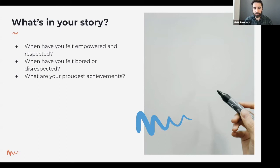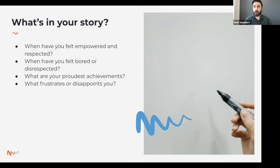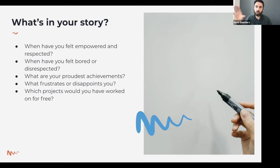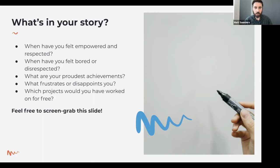Conversely, when have you felt bored or disrespected? Think back to job roles and freelance projects that just didn't work for you — these are the things you want to do less of. What are your proudest achievements? If you can look at something with pride beyond the project itself, that sheds light on a deeper sense of purpose. What frustrates or disappoints you? This can indicate bigger philosophical beliefs — what injustices in the world annoy you? And which projects would you have worked on for free? Remove the financial pressure and ask what you'd spend your time doing completely free of charge — that's a liberating way to see what you truly care about.